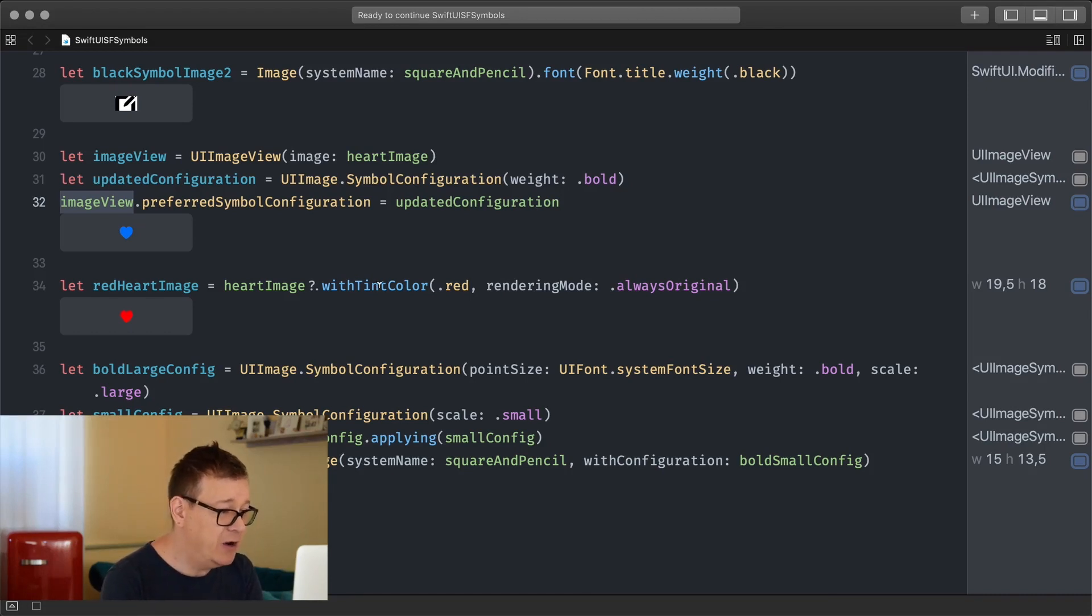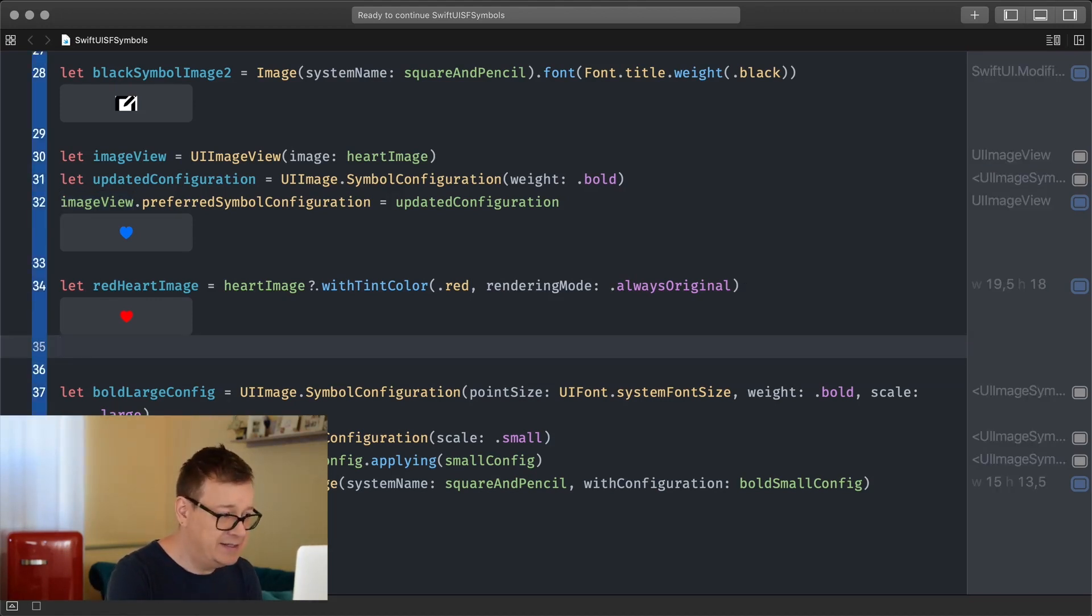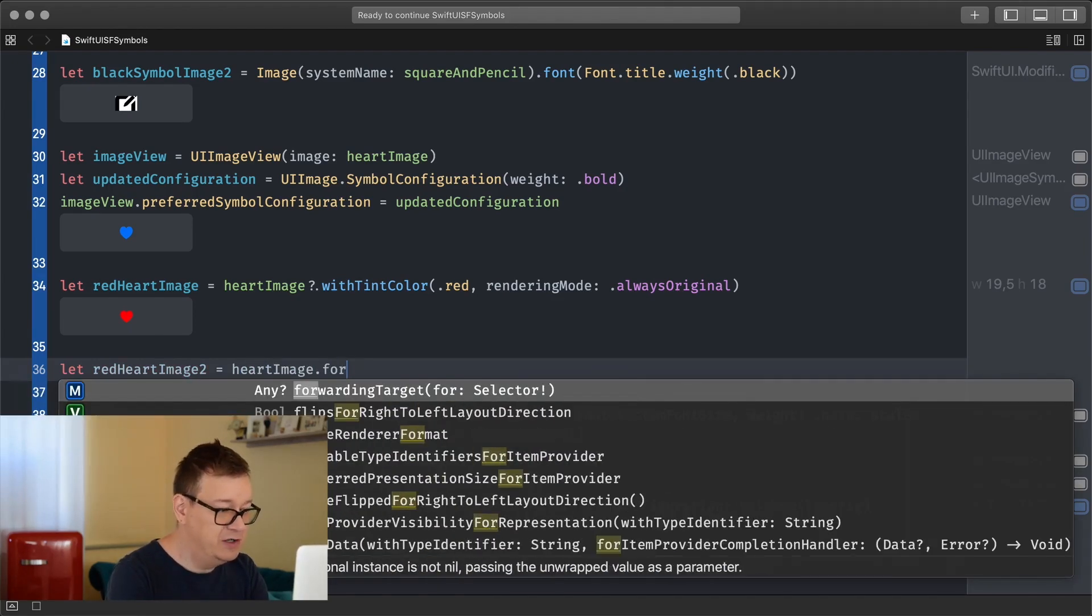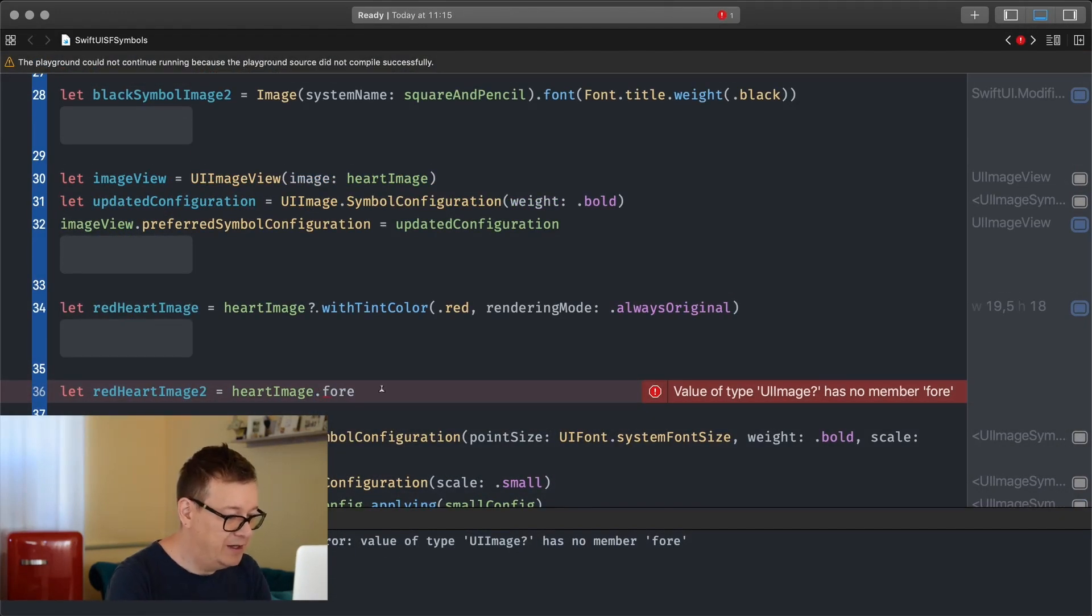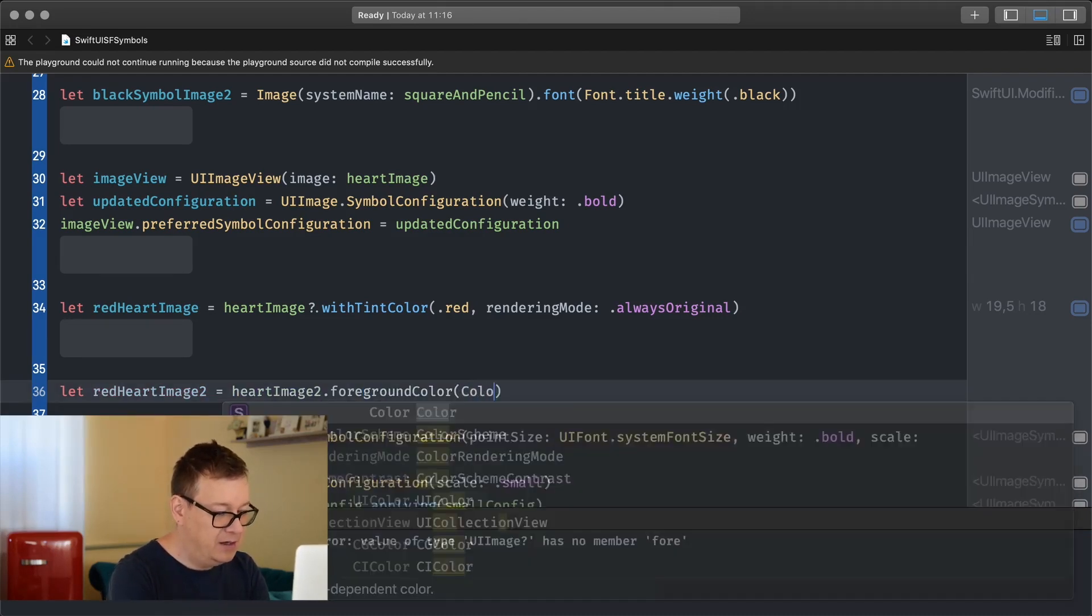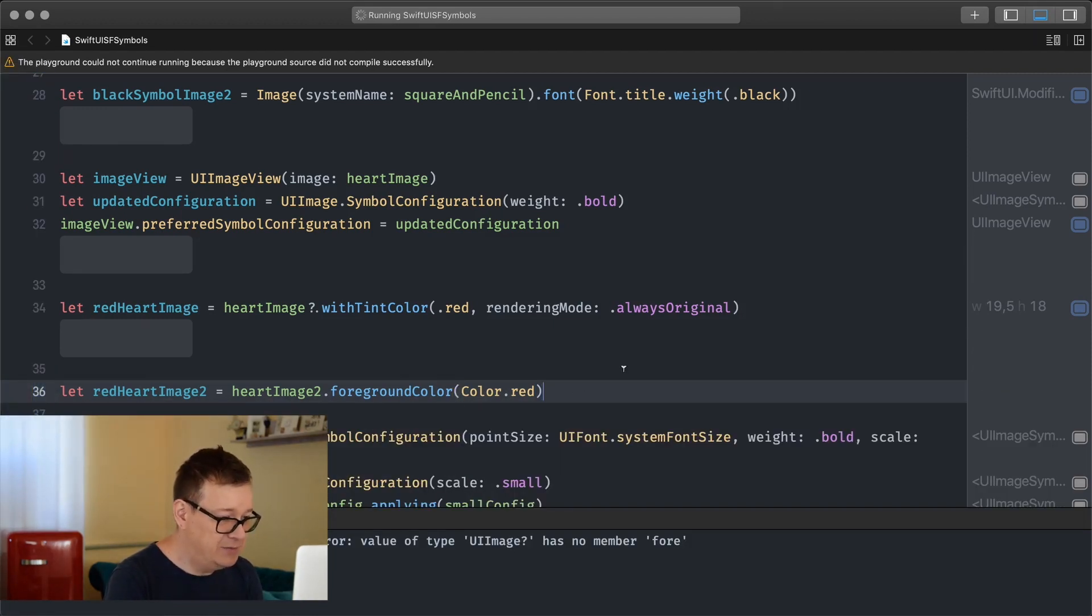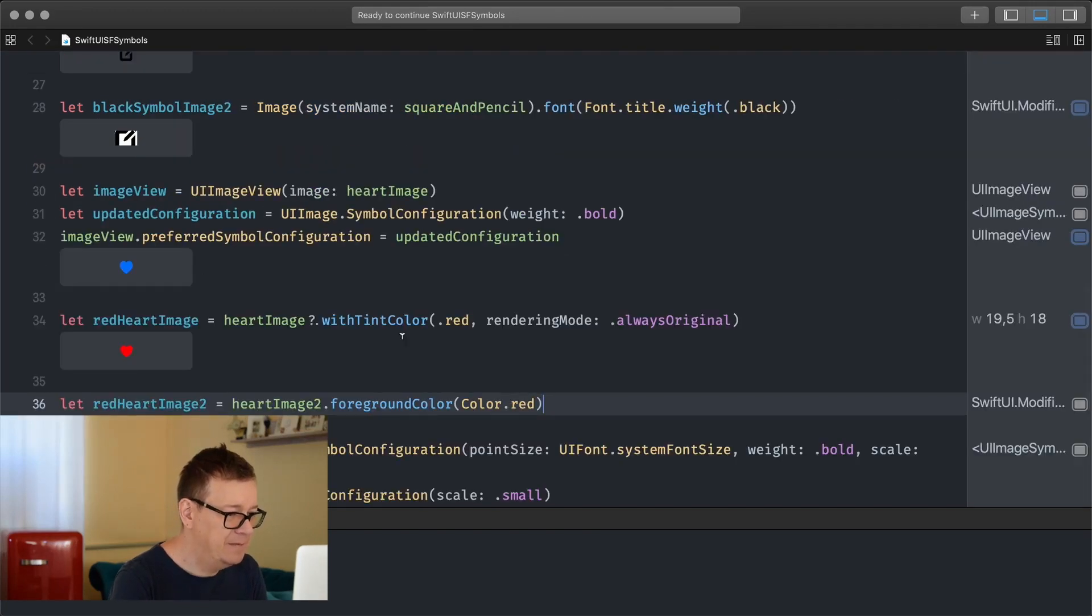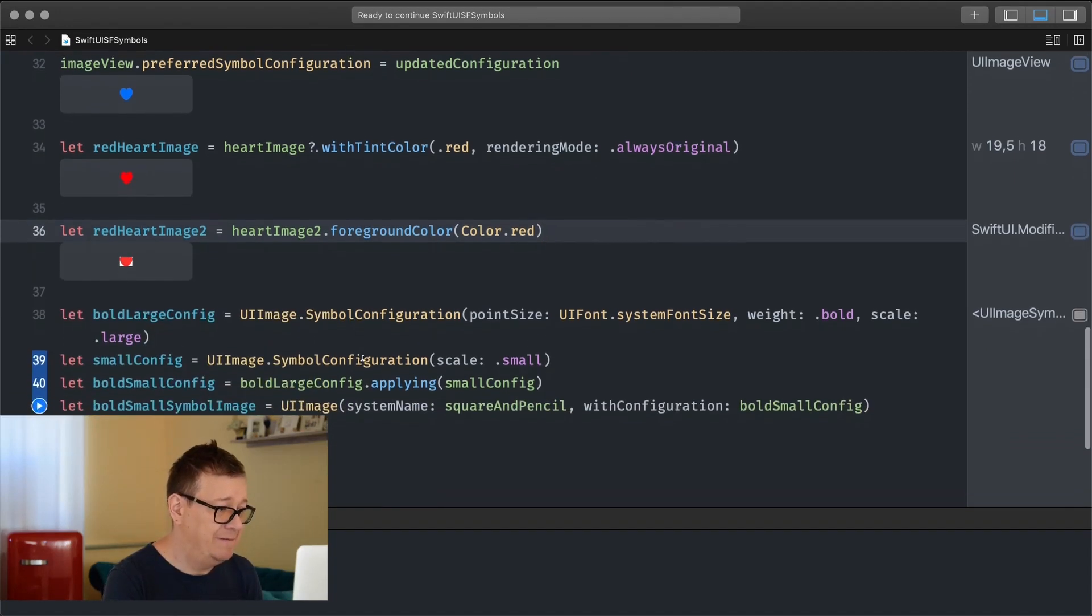But what if I want to color it? In UIKit we use with tint color red and rendering mode always original. Now let's use this in SwiftUI. Let image 2 equals heart image, and we're just going to add a foreground color. We need to have our heart image 2 because that is the SwiftUI image - foreground color and color dot red. Let's just try this again. If not I'm just going to close it and open it again. There we go, we have our red SF symbol.